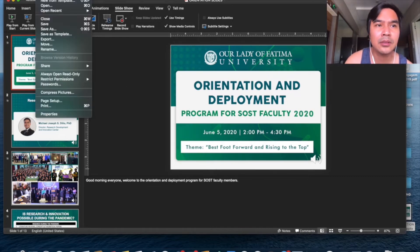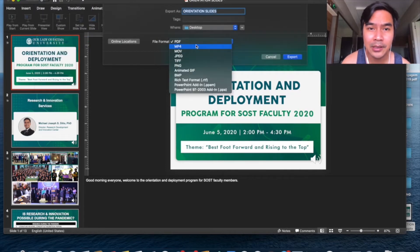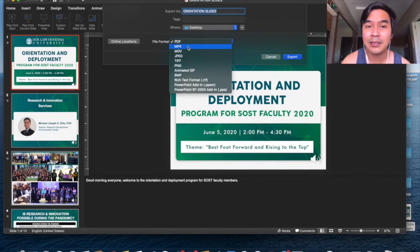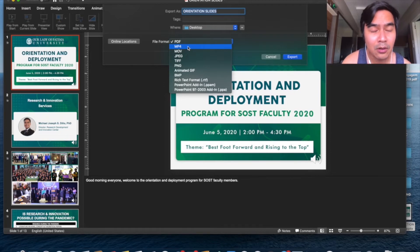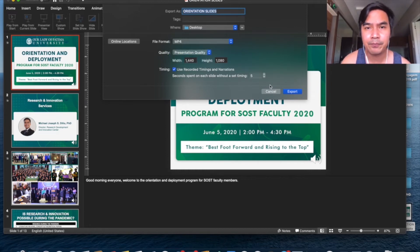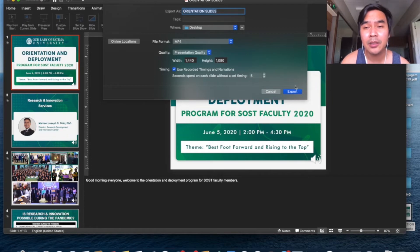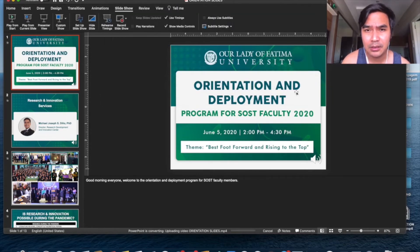Click on File, then Export, then File Format. You need to select MP4 or .MOV for video files. I'm going to click MP4 and Presentation Quality. These are some of the standard settings. Then click Export, and don't forget to specify the folder where you want your video to be saved. Click Export.